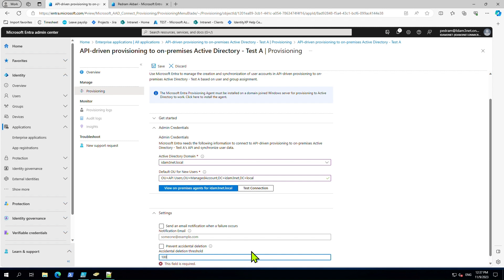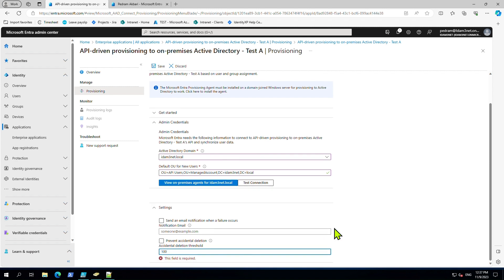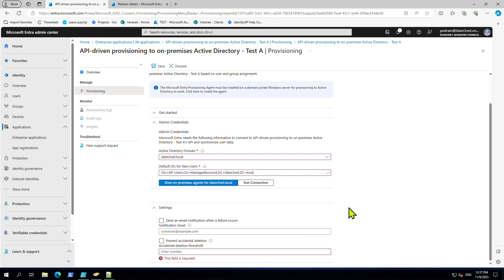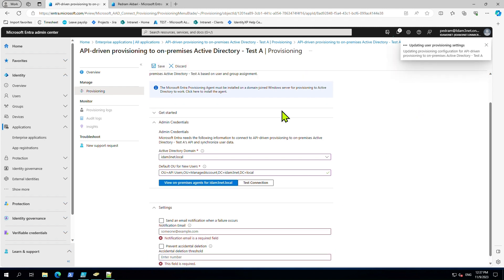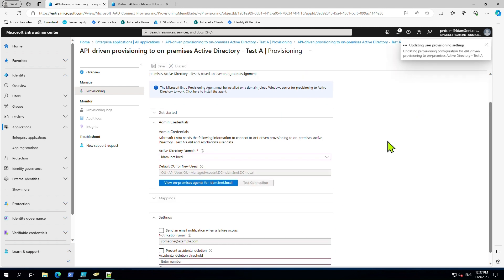The default is 500, same as AD Connect - it handles 500 users. Let's change this for now and set it.